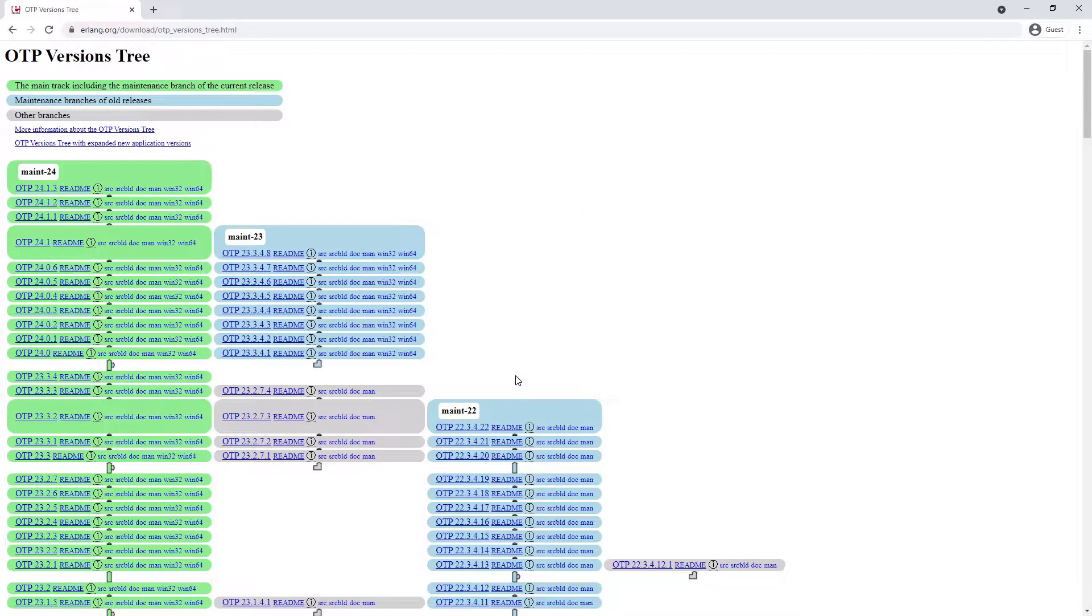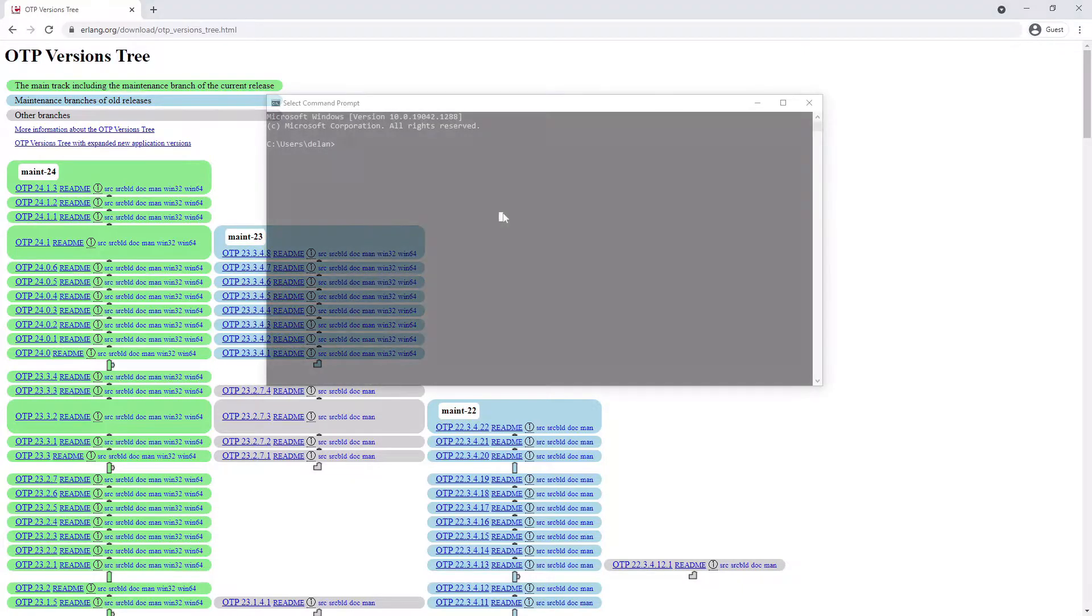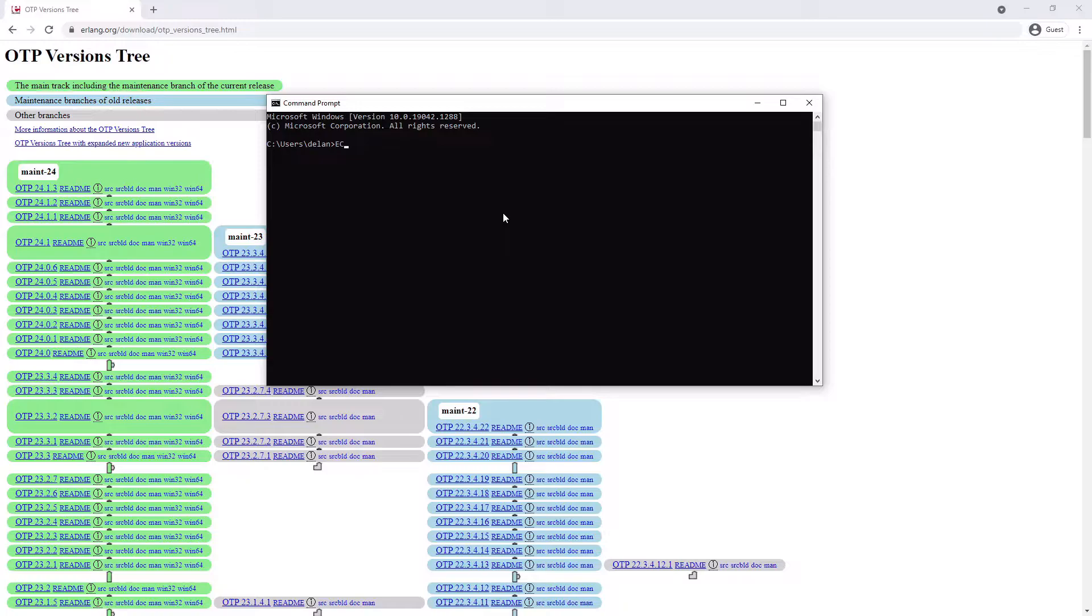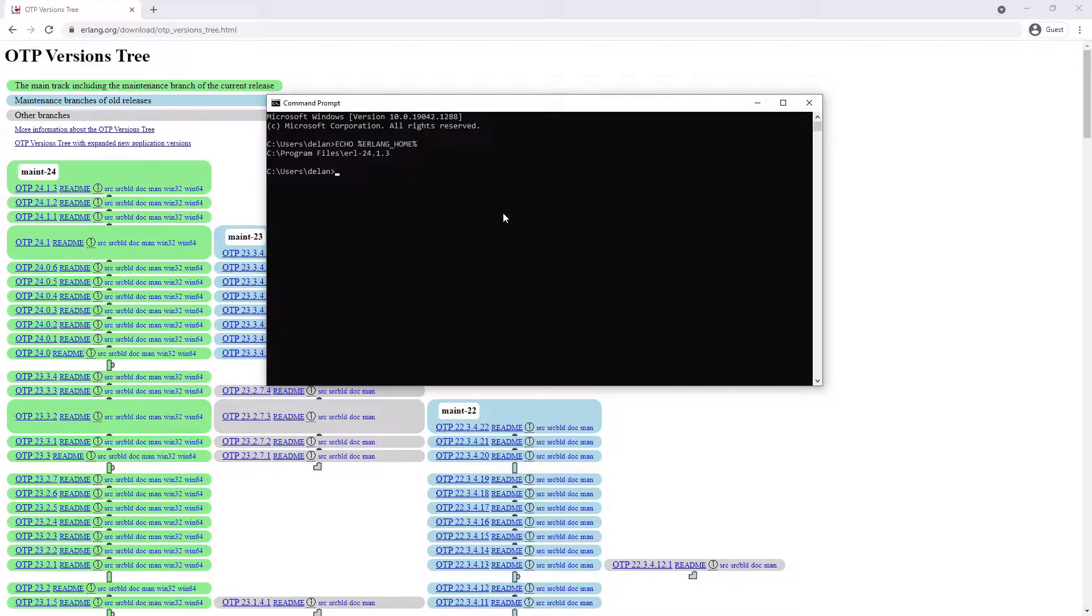To check the environment variable has been set correctly, open a new command prompt and type echo %Erlang_home%. Verify that the value is what you have set in the previous step. We can see here that the environment variable Erlang_home has been set to our correct location.